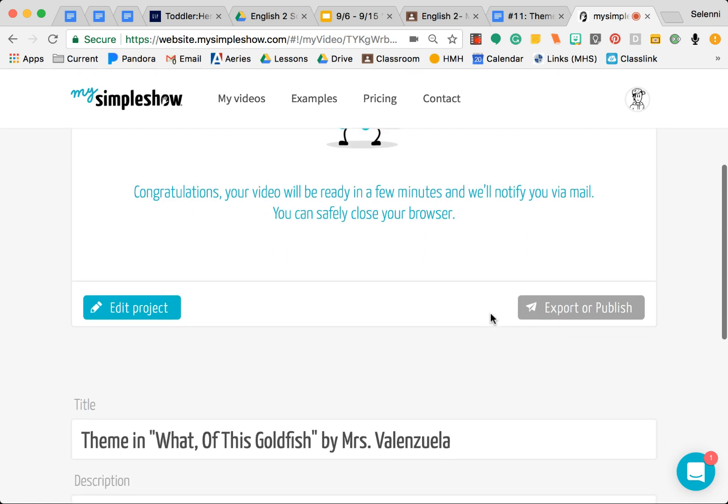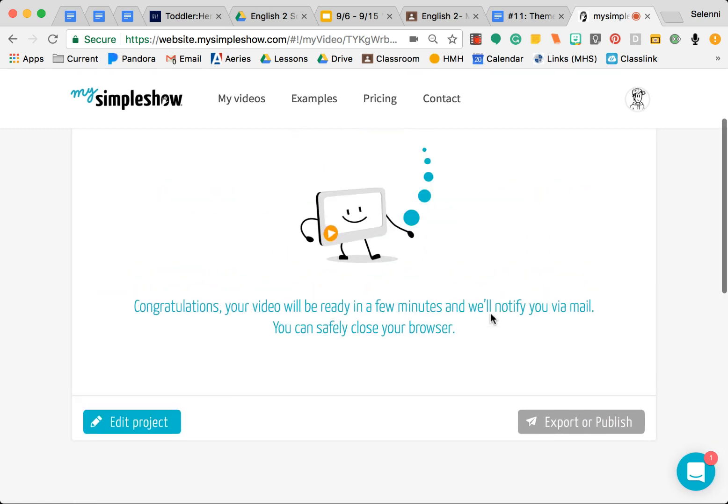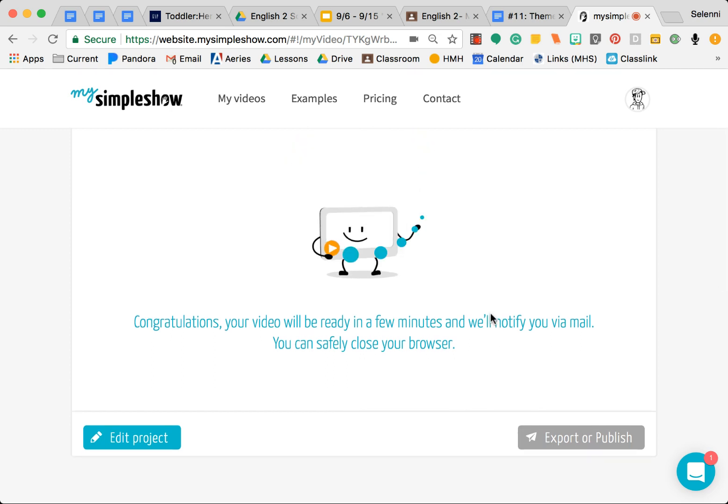Because you will need to publish it and post it on Google Classroom. You need to submit it so I can grade you. Okay, so for now that's it.